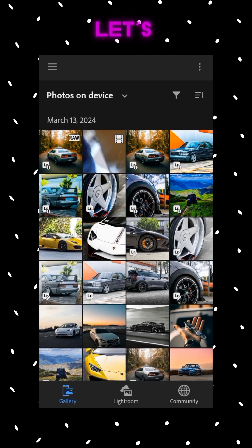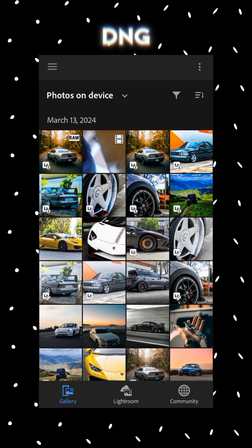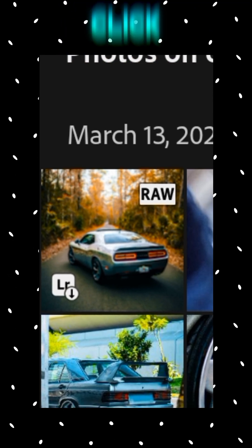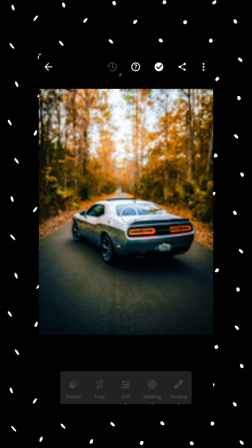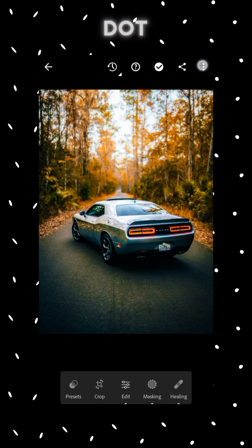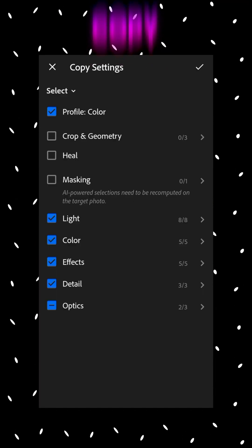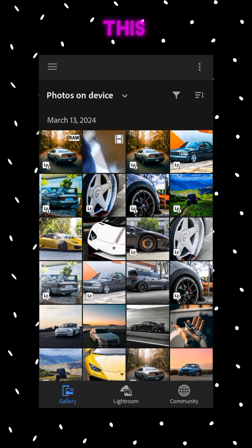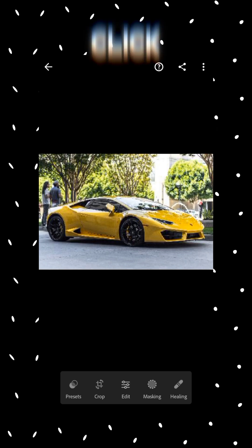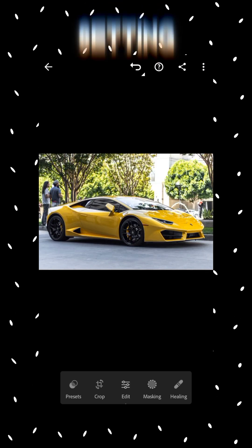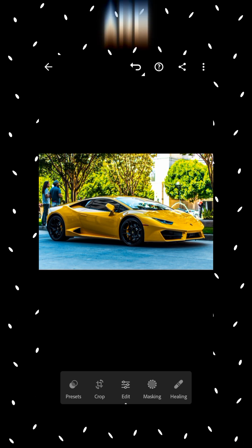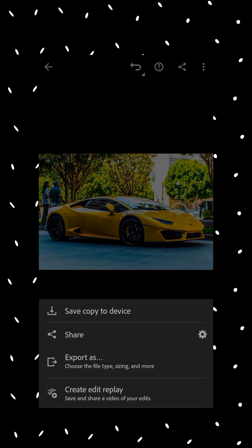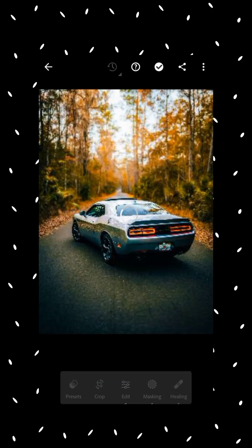Now let's see how we can use a DNG file preset. If you have downloaded a DNG preset, you will see a RAW label on the corner of the DNG file in Lightroom. Simply click on it, click on the three-dot icon, then click on the 'Copy Settings' option and copy the settings. Now select the photo you want to add this preset on, click on the three-dot icon, then click on 'Paste Settings'. Now you are done. You can simply export the edited photo.